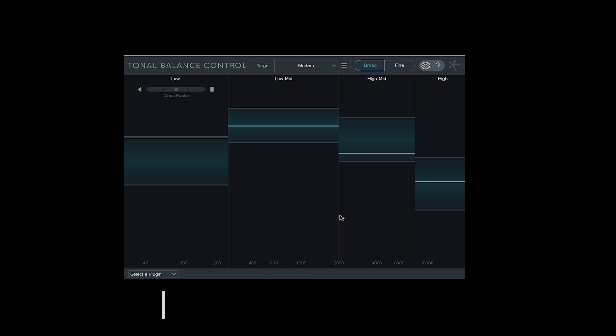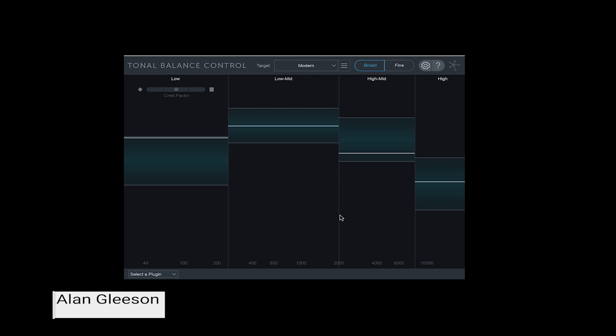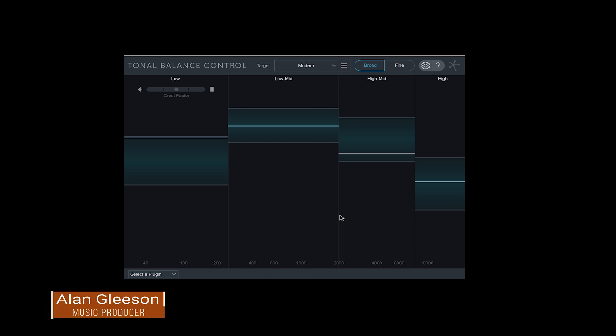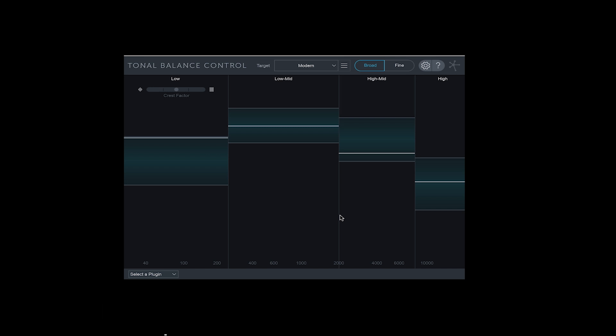Hi, this is Alan Gleeson for Crossfader. In this video I want to show you iZotope's Tonal Balance Control plugin that comes with Neutron 2 Advanced and Ozone 8 Advanced. Tonal Balance Control is a spectrum analysis tool that, according to iZotope, they created to help you get your mix and master to sit just right across the frequency spectrum.